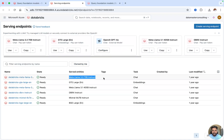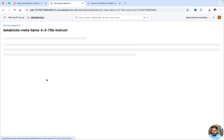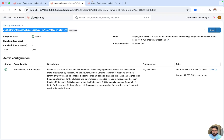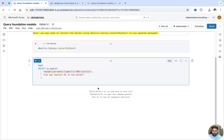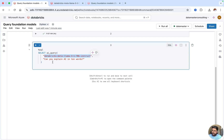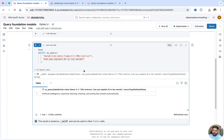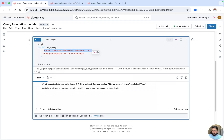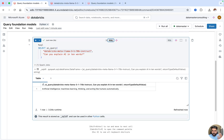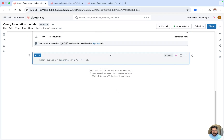I'll click into the serving endpoint, copy the endpoint name, and go back to the notebook. I'm writing a simple question: 'Can you explain AI in 10 words?' I'll run this. You don't need to worry about any installation or packages — with a simple SQL query you can query foundation models. The Meta's LLaMA model generates output saying 'artificial intelligence, machine learning, thinking' and so on in 10 words.